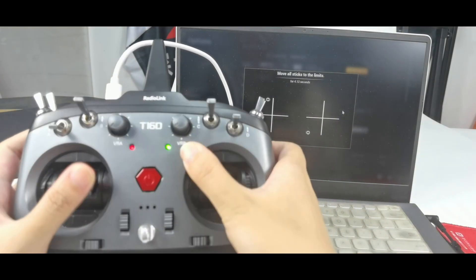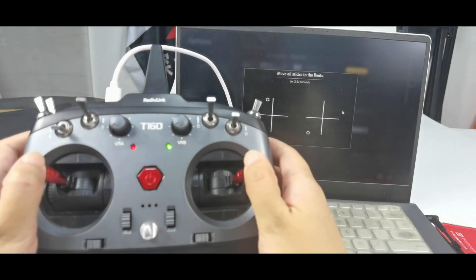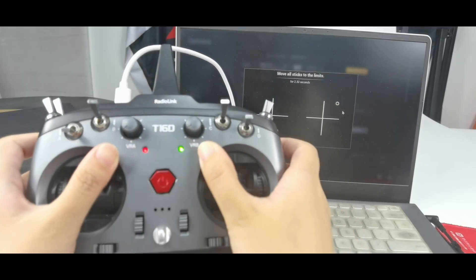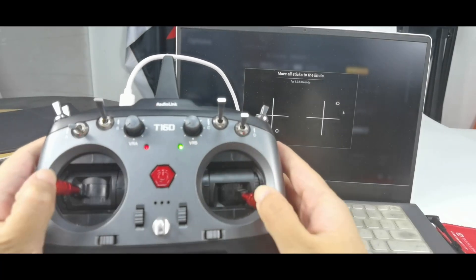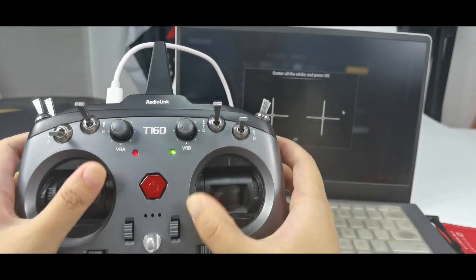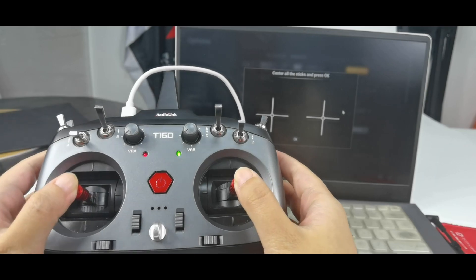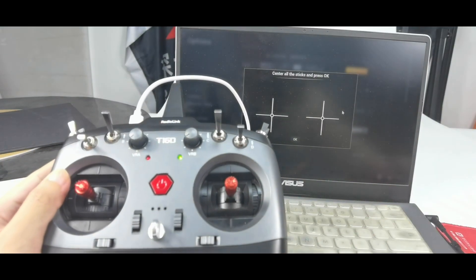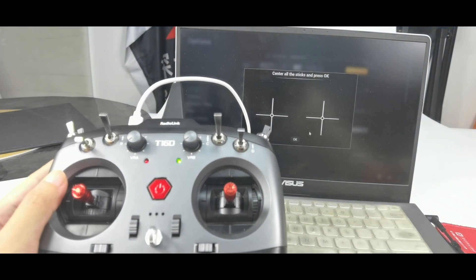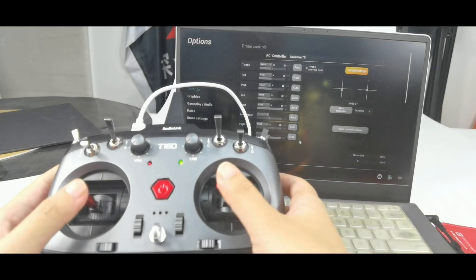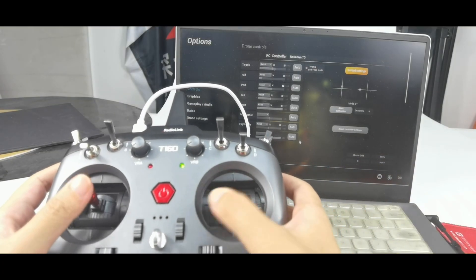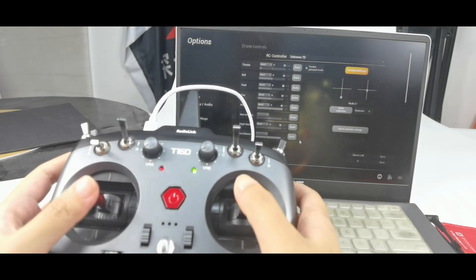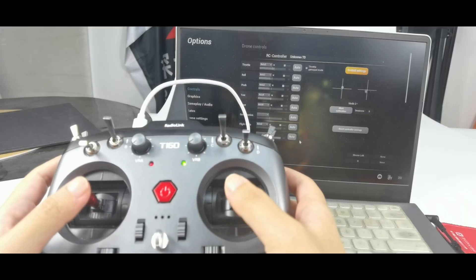Move all the sticks to the limits. Center all the sticks. And press OK. And move all the sticks. We can see that several movements are correct, which means the calibration is done.